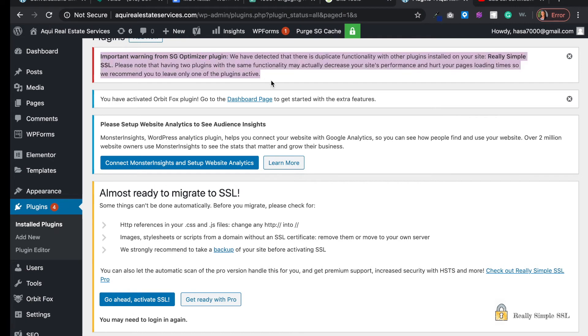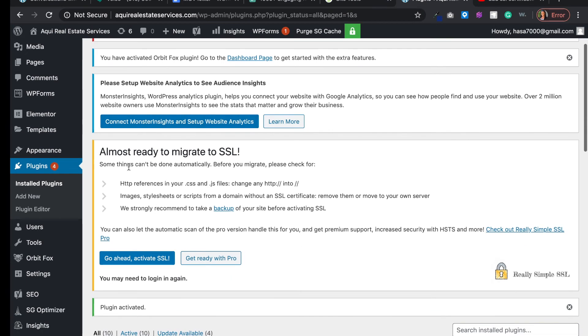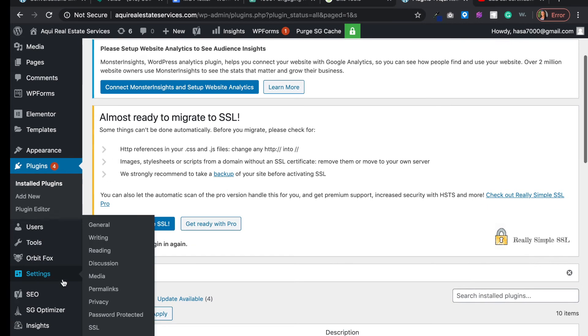I'm going to keep this active for right now for the sake of the tutorial. Usually when you get a warning like this, you want to make sure that the plugin doesn't break anything. It's not really bad, but I'll work on that later. For the sake of this video, we want to go down to settings and then click SSL.